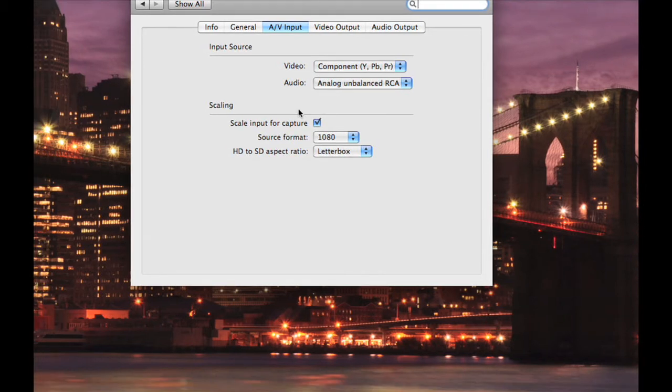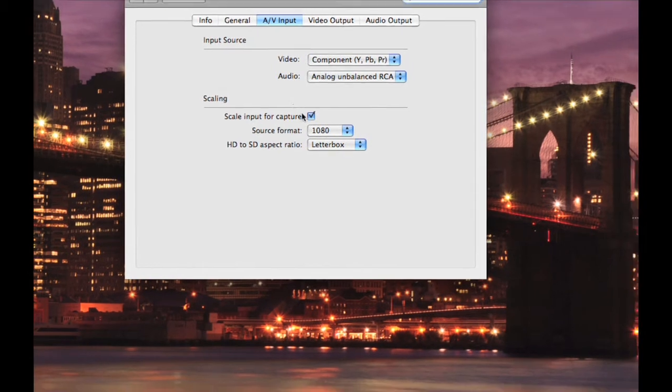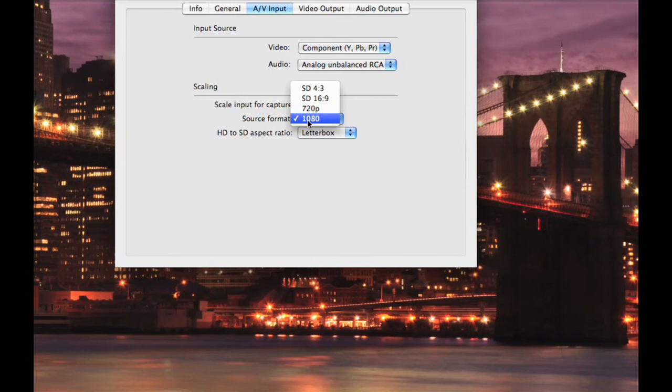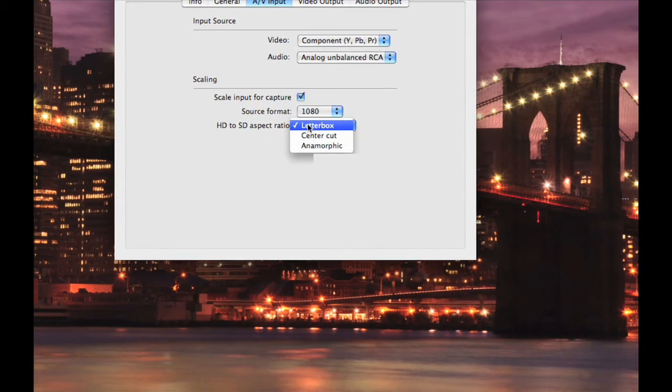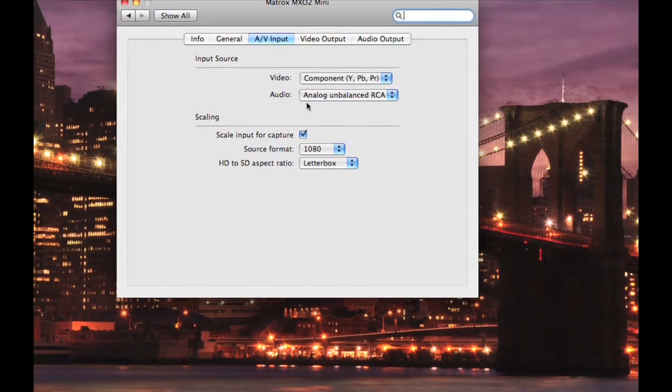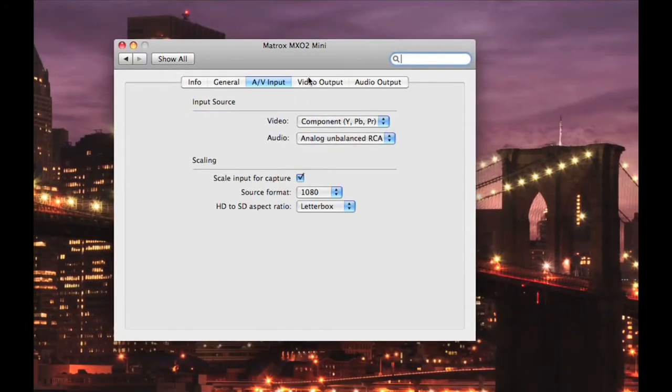Under Scaling, you want to ensure that you have the Scale Input for Capture box checked off. Select your source format through one of the four selections. The SD aspect ratio is currently set to Letterbox. Once you have finished with that, select on Video Output.